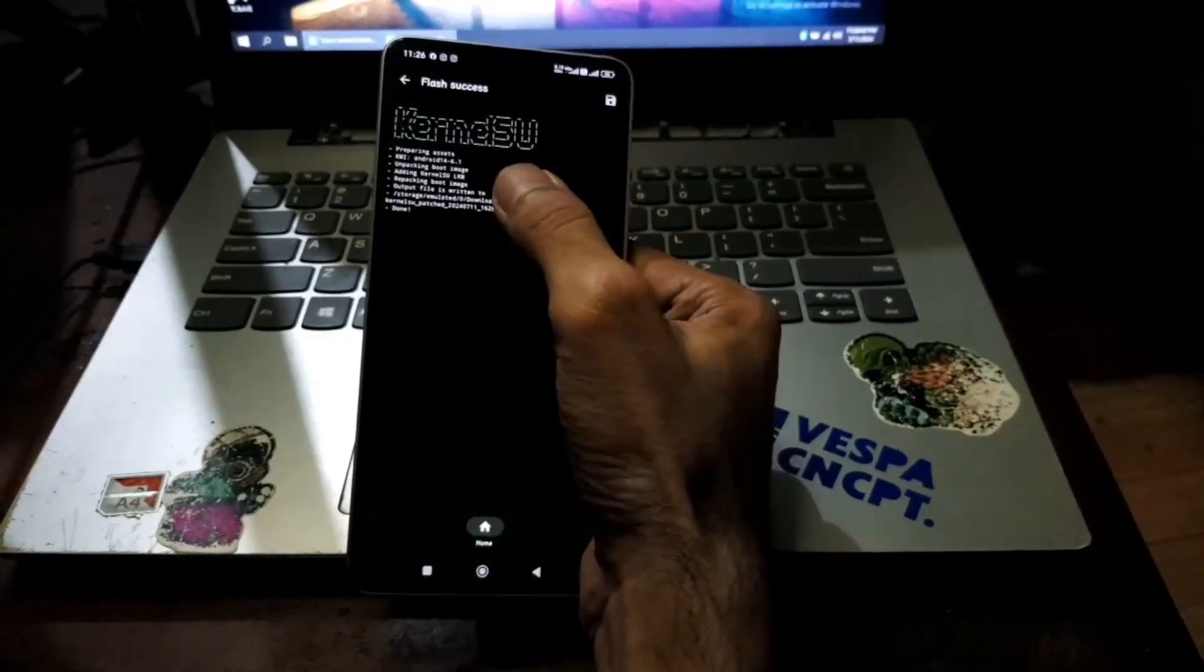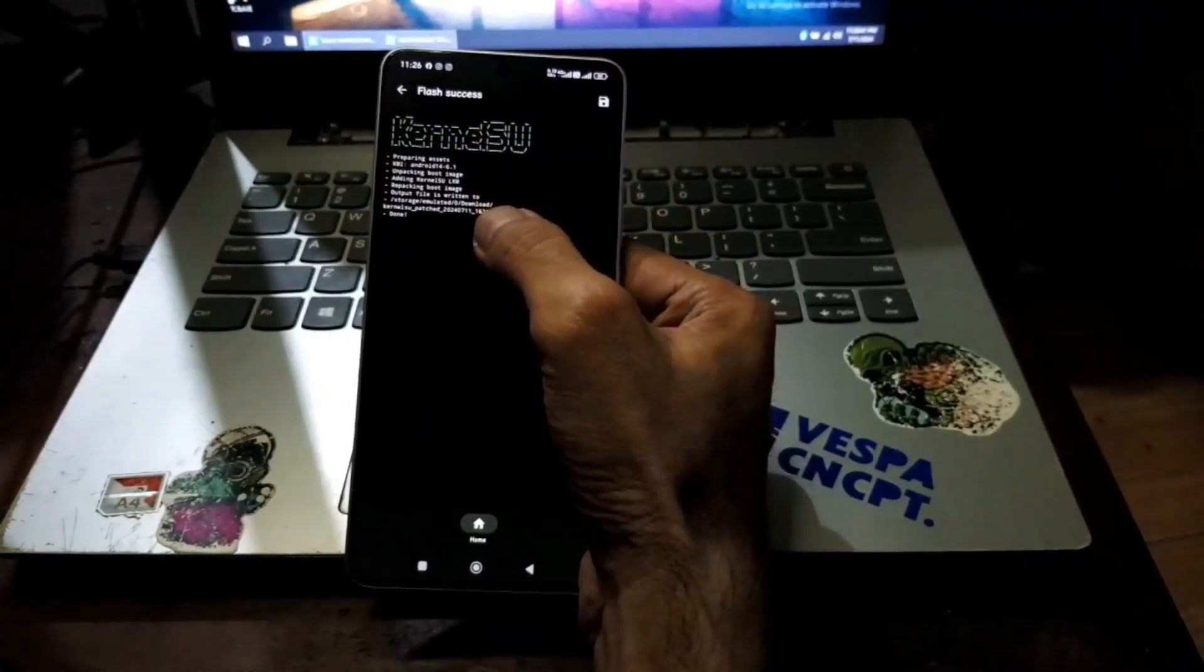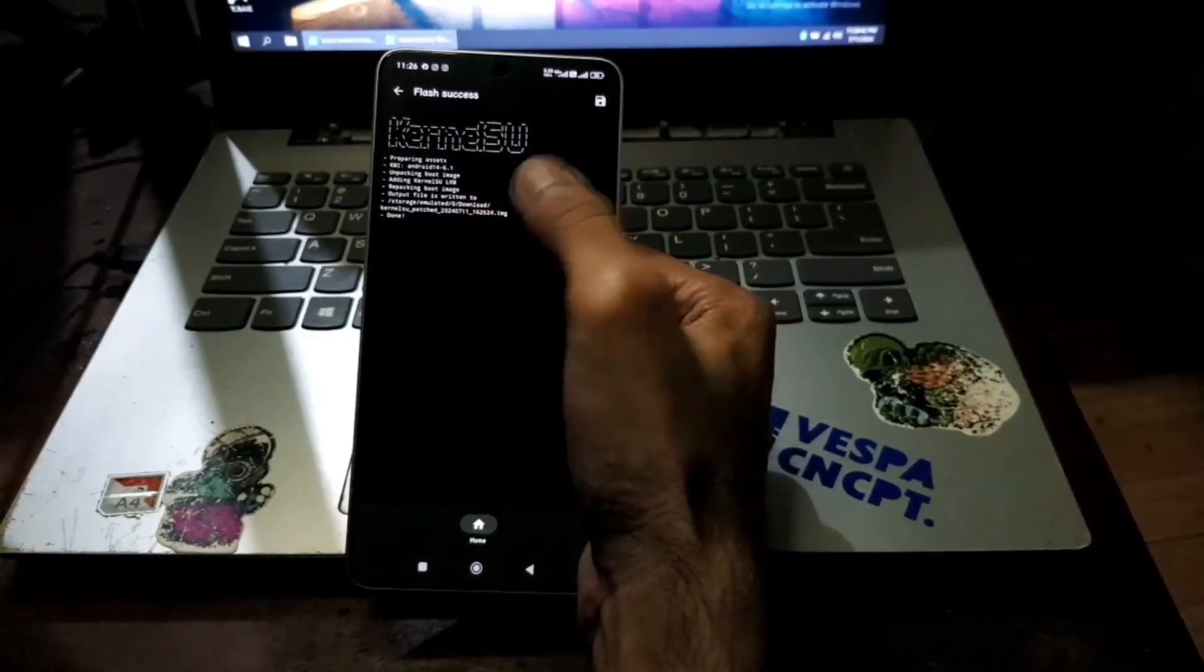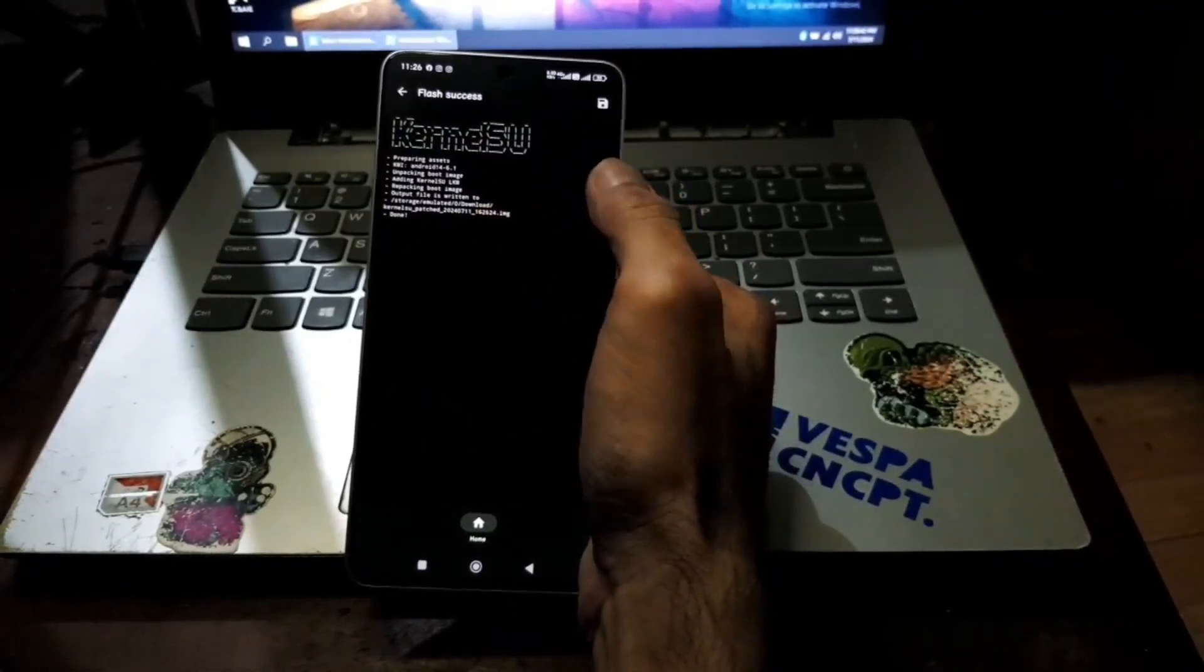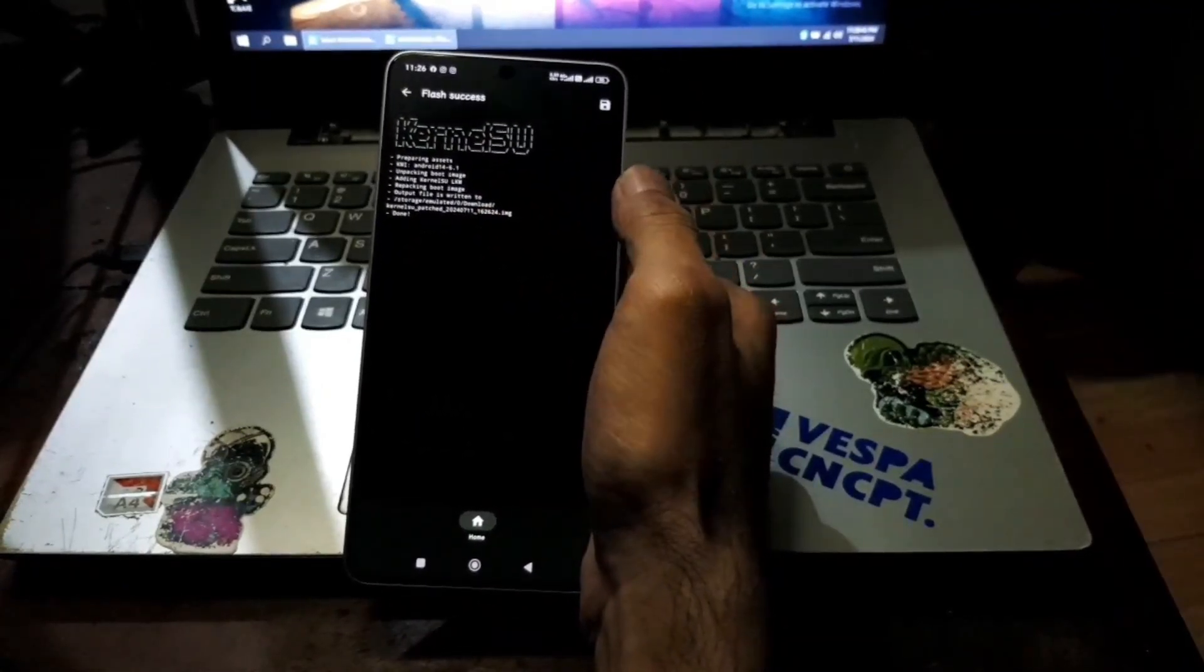From here you need to copy this kernel su patch into your computer and boot it into the fastboot mode.